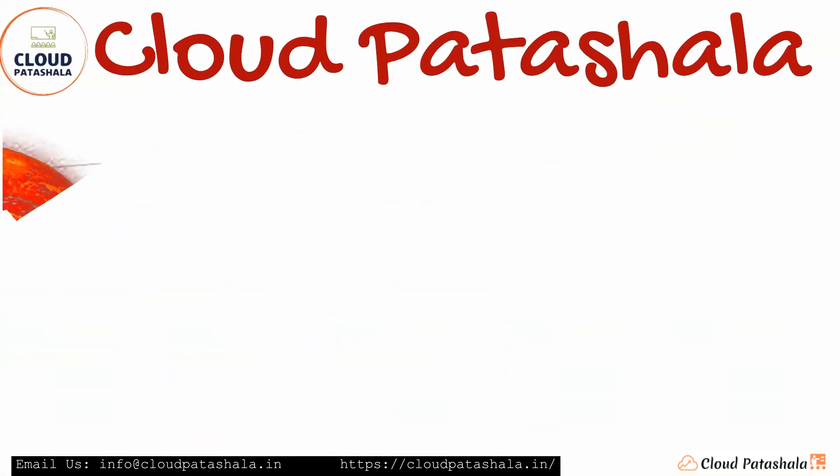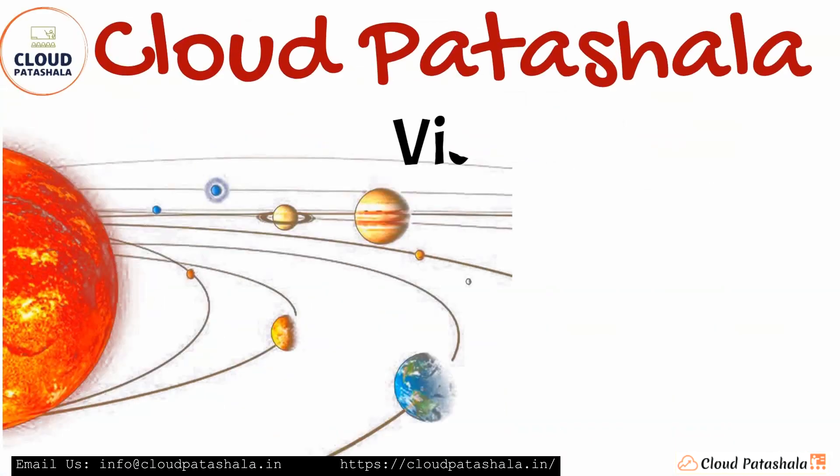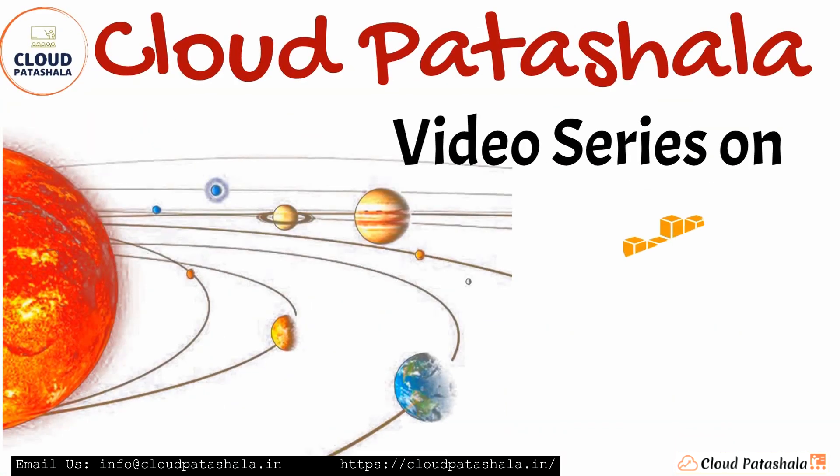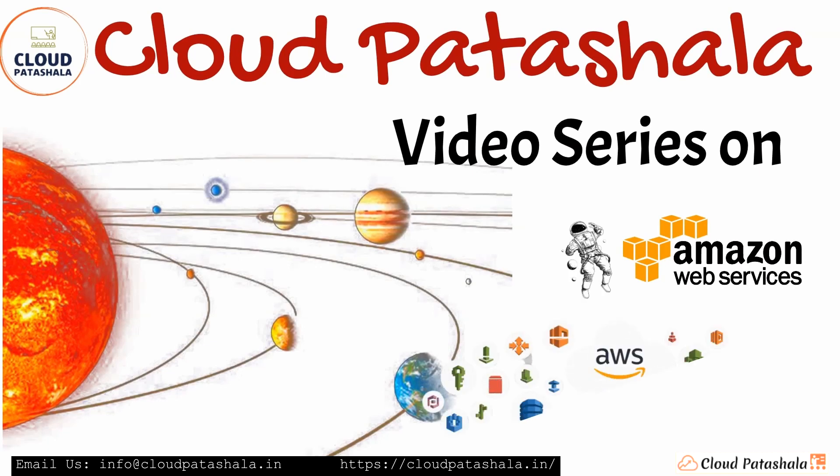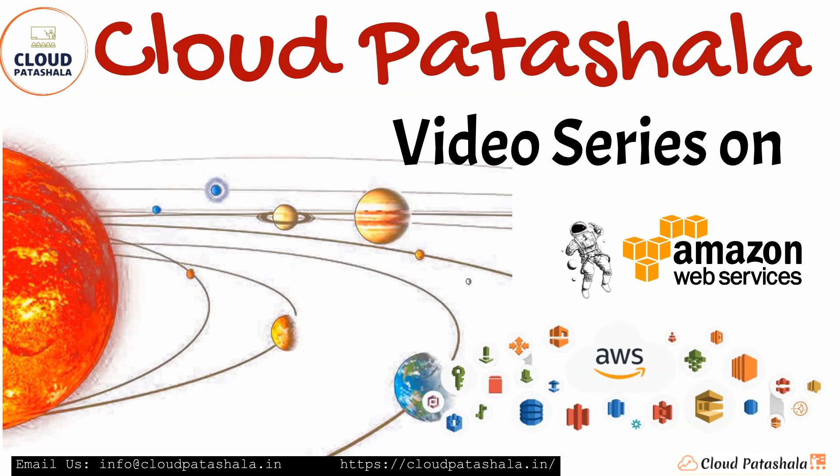This video is part of Cloudpartshara's video series on the various components and services on AWS Cloud.